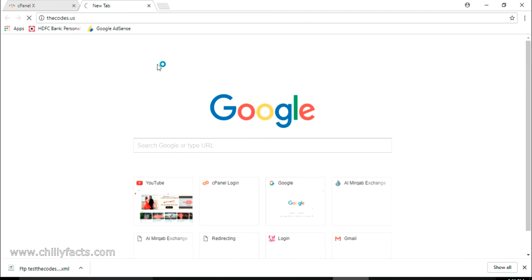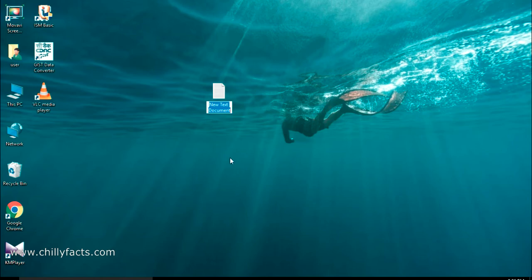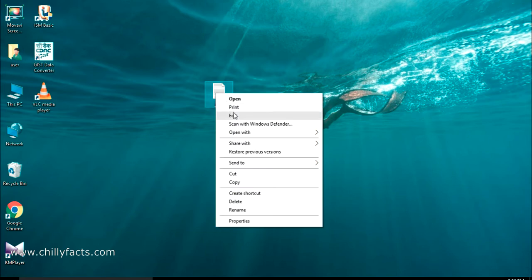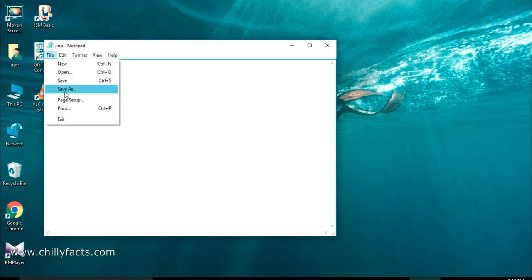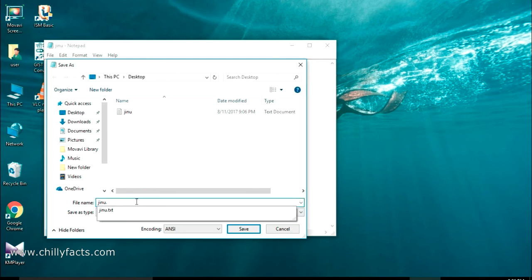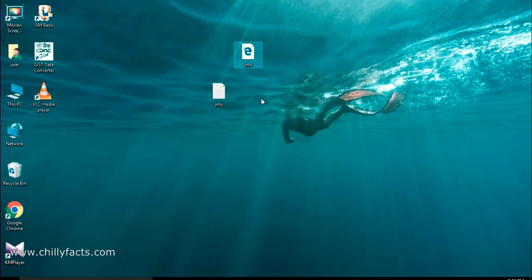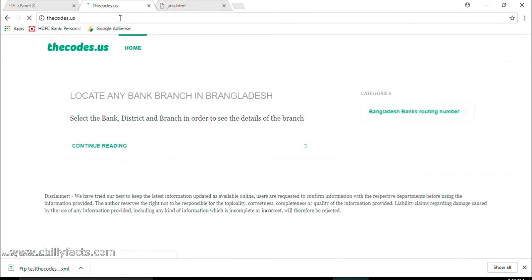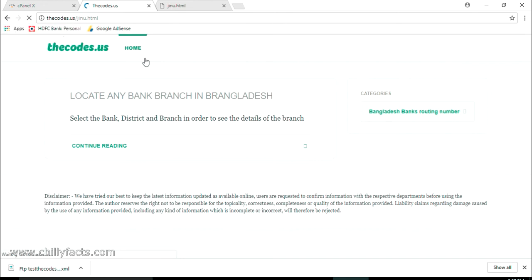Now let me upload a file and show you a successful upload. Going back to my website — I'm going to upload an HTML file. I'm creating a text file, naming it 'genu', and writing my name inside an H1 tag. I'm saving it as 'genu.html' so it becomes an HTML file. If I open this it shows my name correctly. Going to the website at slash genu.html, it currently shows page not found because I haven't uploaded it yet.